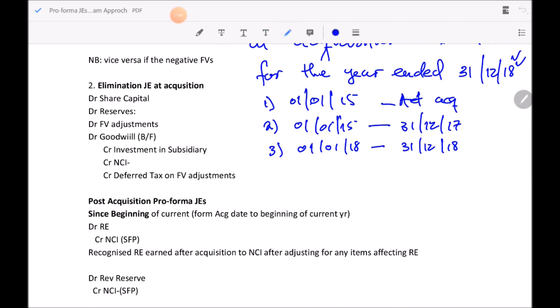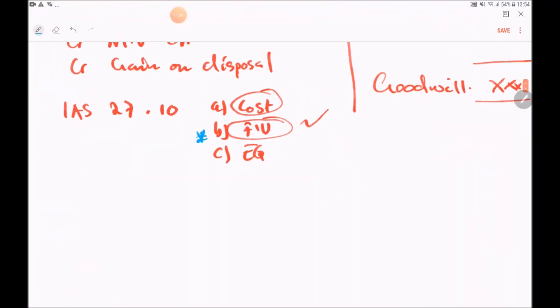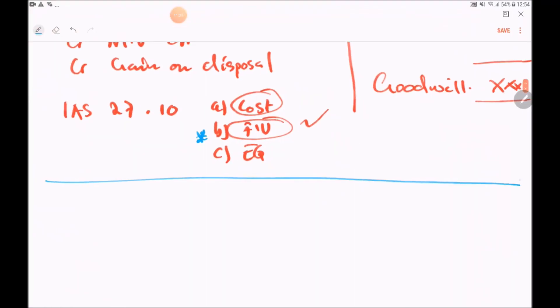Step 2 is the elimination journal entries. This is the step where we expect most CTA students to demonstrate competence. Step 2 involves eliminating anything which is not supposed to be sitting in the group financial statements. Let me give an illustration of what we used in class.